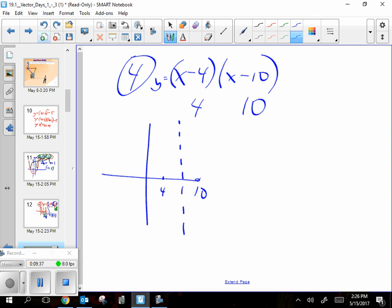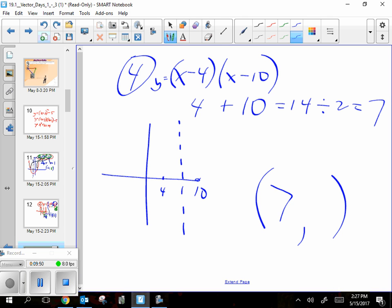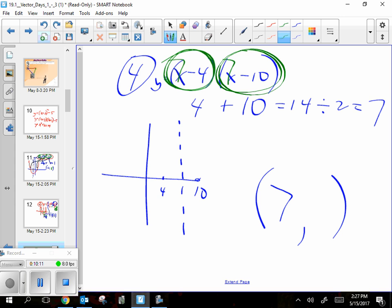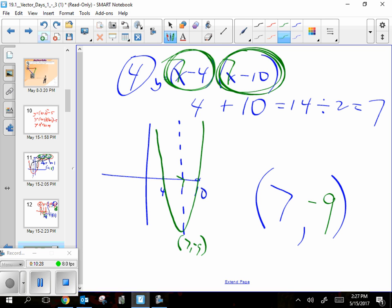The average of four and ten is seven, so the x part of your vertex is seven. Then we figure out the y part by plugging seven in. Seven minus four is three, and seven minus ten is negative three — notice they're always opposites. Three times negative three is negative nine. So the vertex is (7, -9). The vertex is the spot where the axis of symmetry line was at x equals seven, and the parabola hits (7, -9).